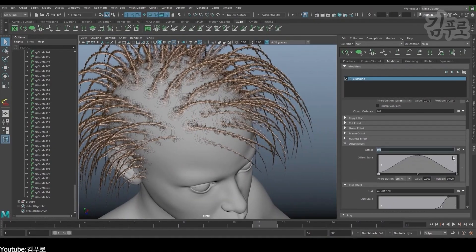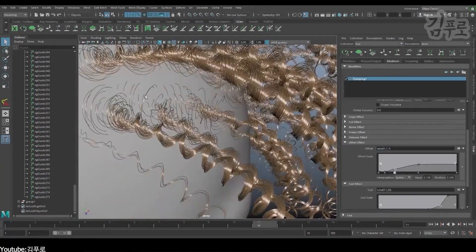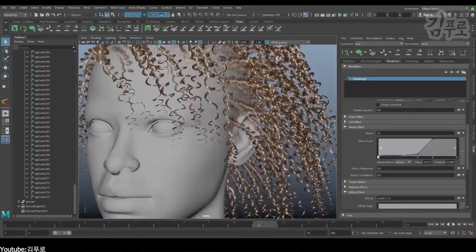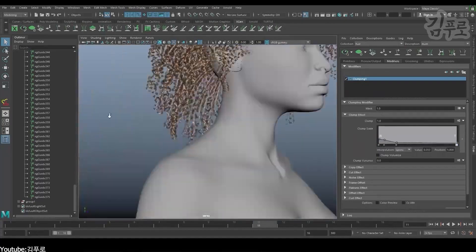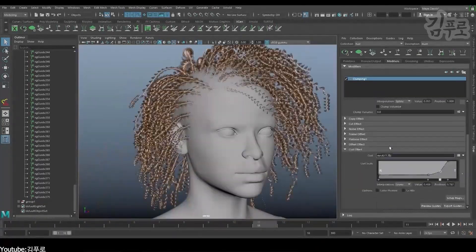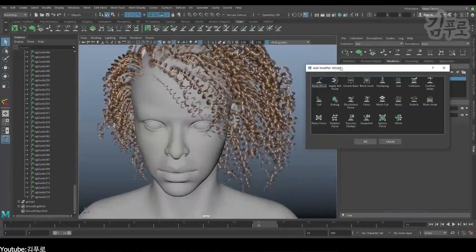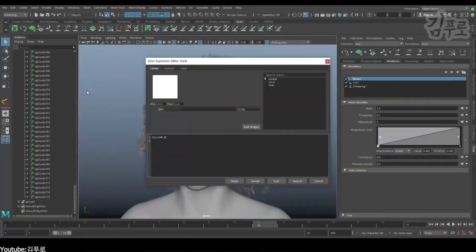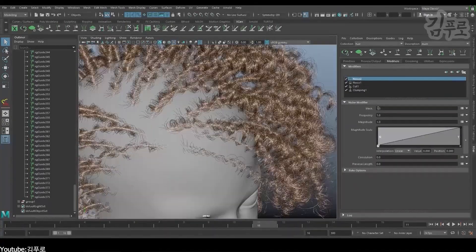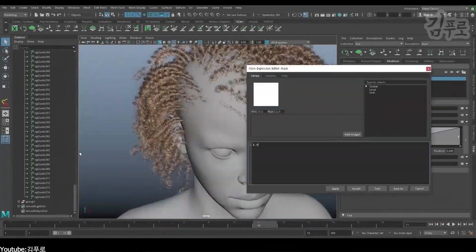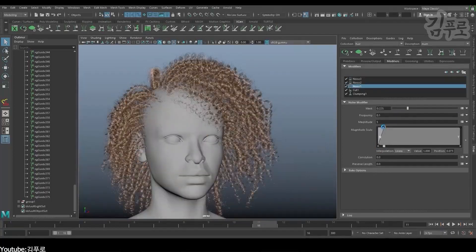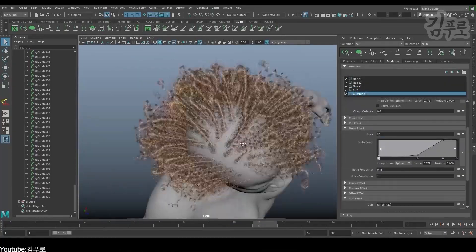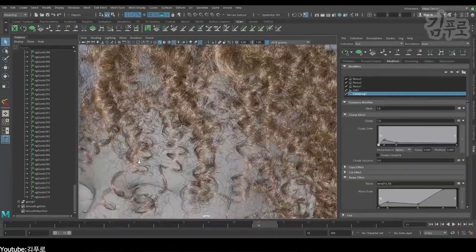So as we have seen, Maya has a good arsenal of tools when it comes to creating hair. And from what I can see, these are one of the best tools in the industry that have been keeping Maya alive and kicking for quite some time now. And I bet it will keep doing so for many years to come. But who knows, things might change in the future.